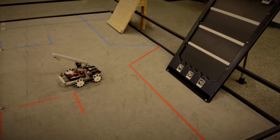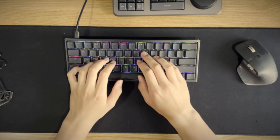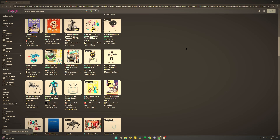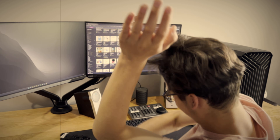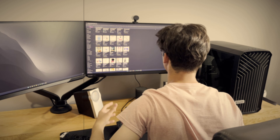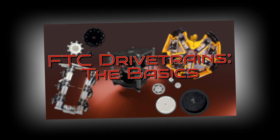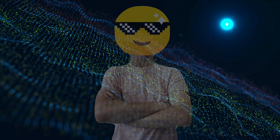Are you sick of the same old boring tank drive? Tired of relentlessly digging through Google to find information about just the right drivetrain for your FTC team? I sure was, and that's why I created this video. Fear not, because with over 3 years of FTC experience and nearly 5 years of CAD under my belt, I'm here to help.